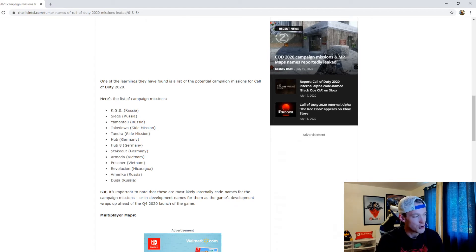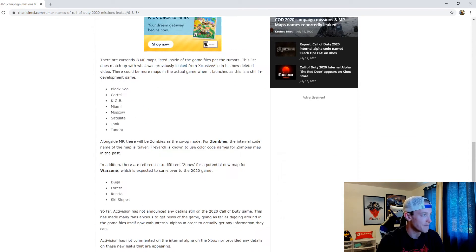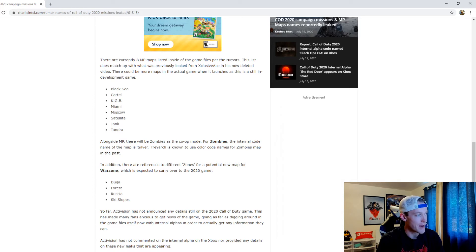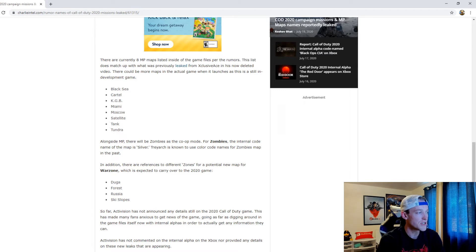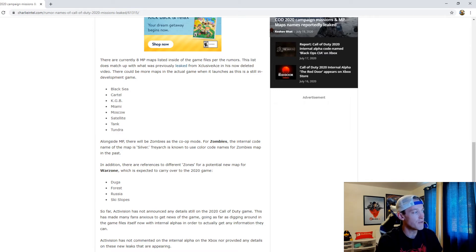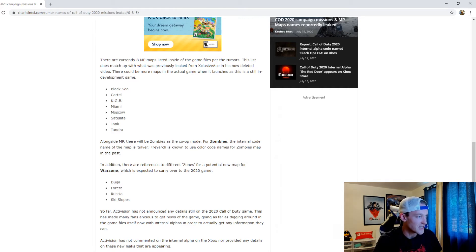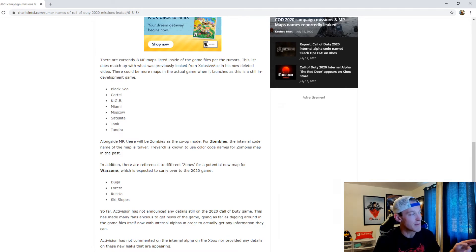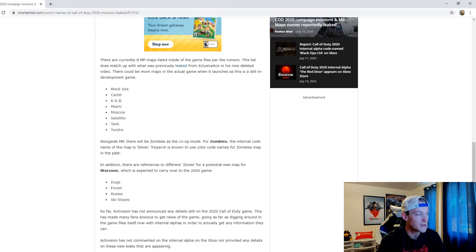There are only currently eight maps - multiplayer maps - listed inside of the game files. Per the rumors, this list does match up with what was previously leaked from Exclusive Ace's now deleted video. There could be more maps in the actual game when it launches as this is still in-game development.